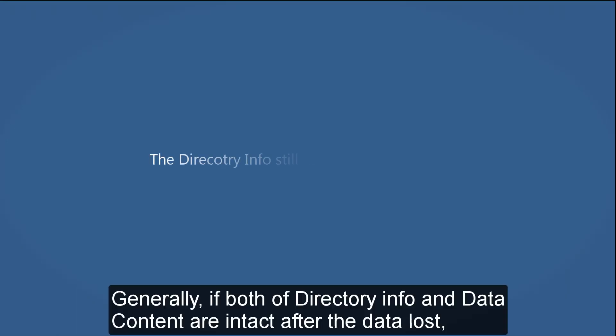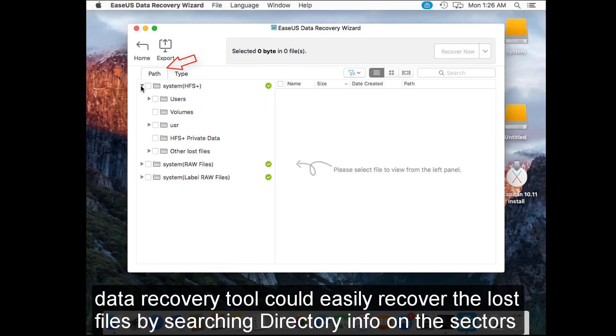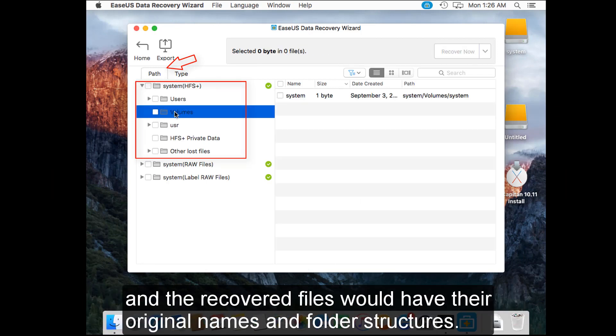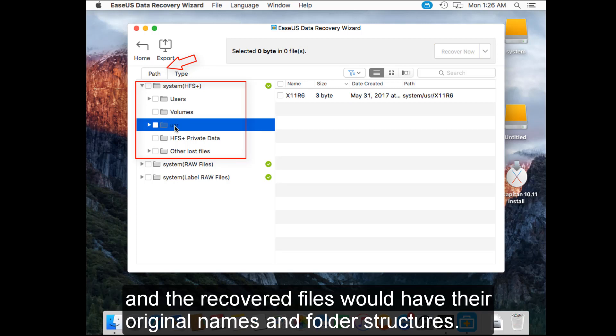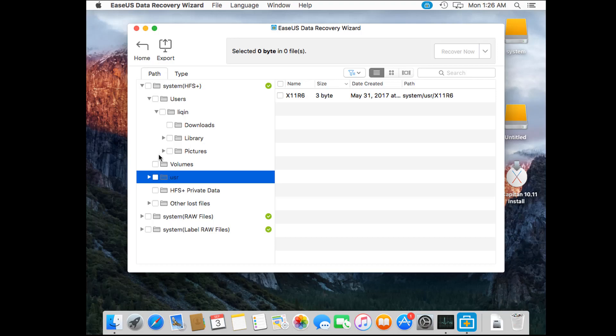Generally, if both the directory info and data content are intact after the data loss, data recovery tools could easily recover the lost files by searching directory info on the sectors, and the recovered files would have their original names and folder structures.